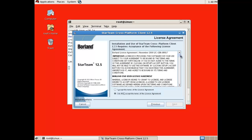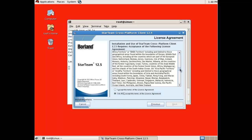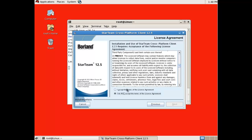Thoroughly review and ensure you agree to the license agreement. Then click I accept the terms of the license agreement and click Next.